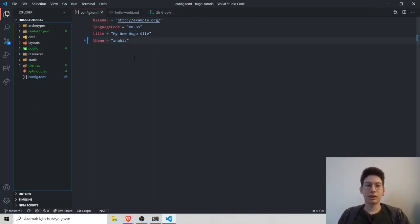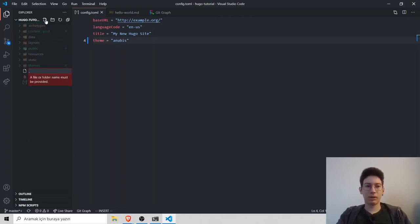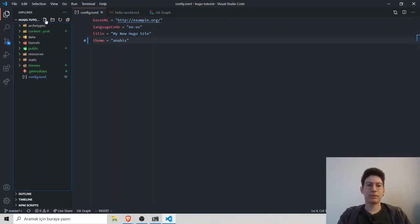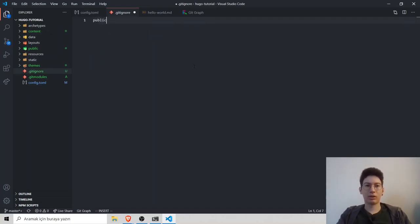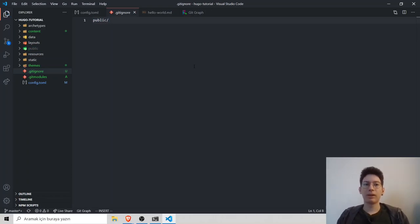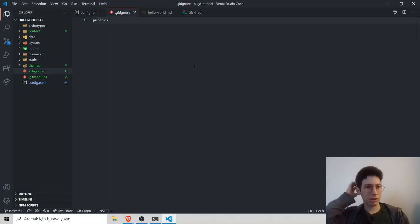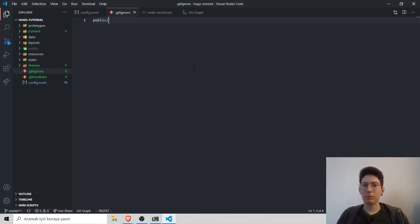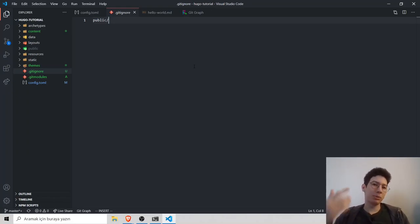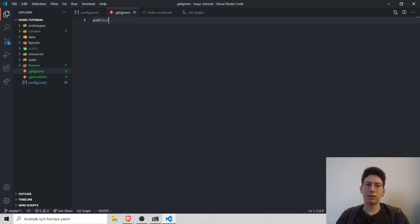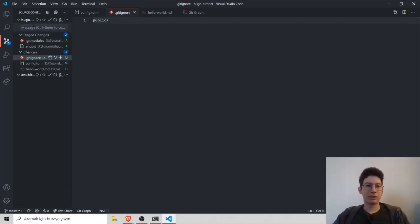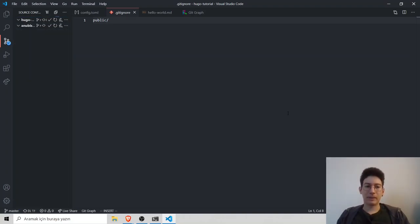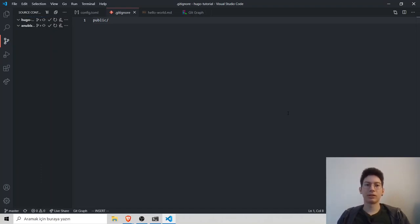Now we have to add gitignore file. Type gitignore and inside that gitignore file we can add public and slash. With that, we don't need to upload public files to our repo because Netlify will build it automatically and serve it to our users. Save our changes and send our files to our repo. It's done.